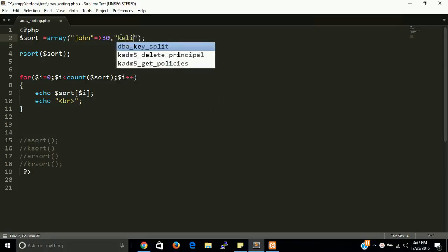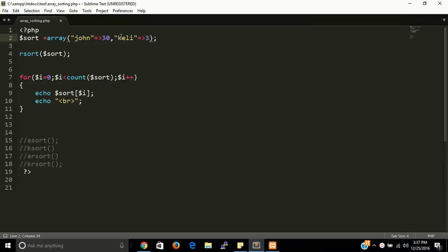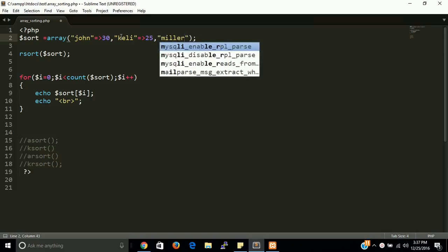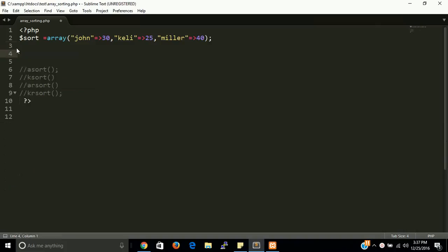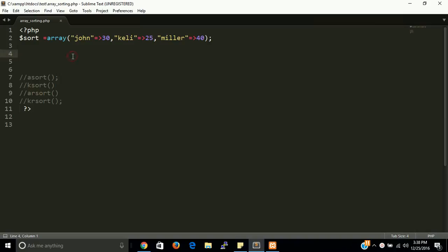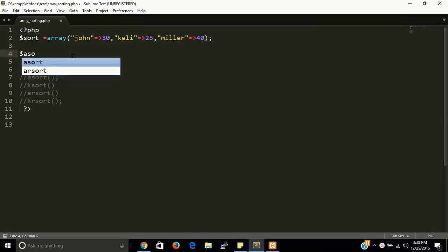We have the key 'john' with value 30, 'kelly' with value 25, and 'miller' with value 40. This is our associative array. Now we need the asort() function — we pass the array to asort().